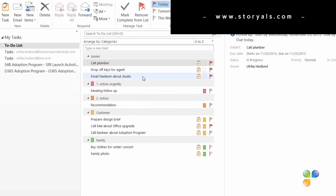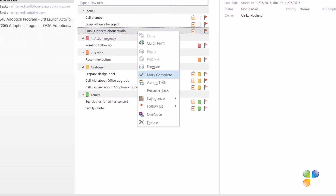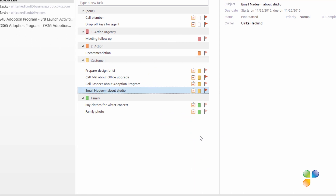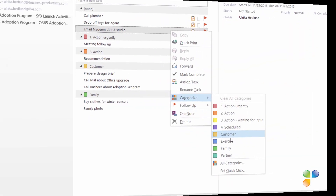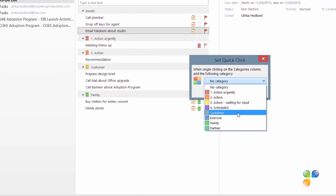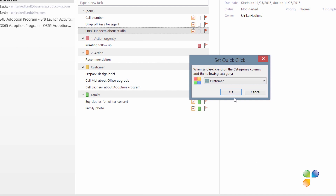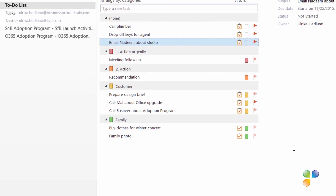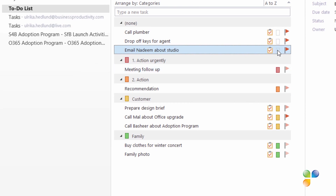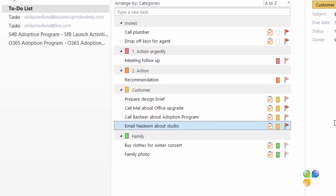To assign a category to a task, just right-click the task, select Categorize, and select your category. If you often assign tasks to the same category, you can set a quick-click category. Since I often assign tasks to my Customer category, I'll click Set Quick Click and in the dropdown select the Customer category. Now I can assign the task to the Customer category by just clicking the square next to the task — automatically, the task is assigned.